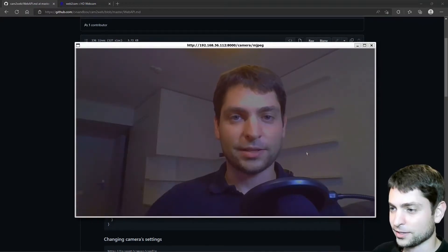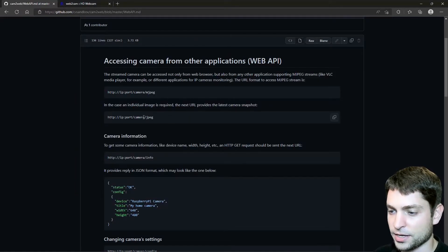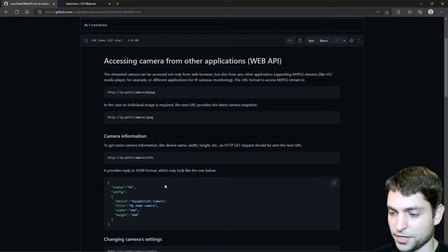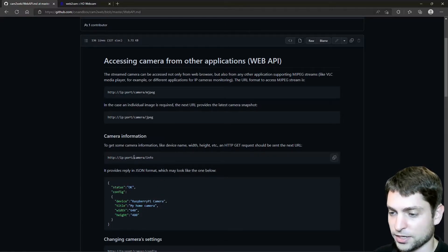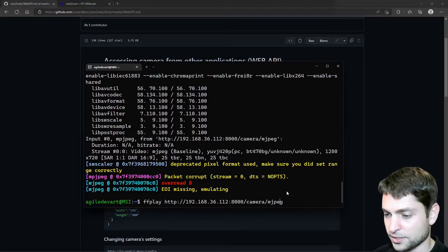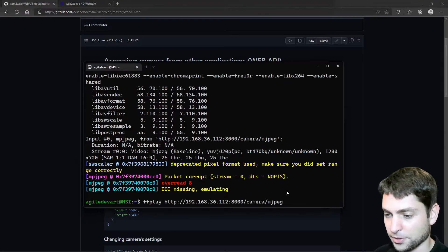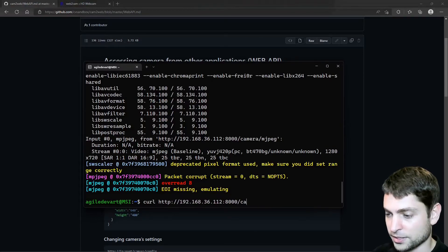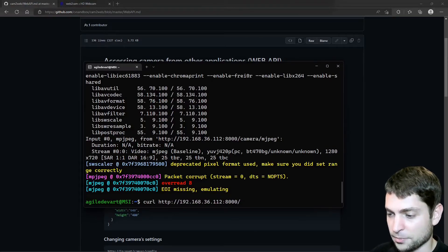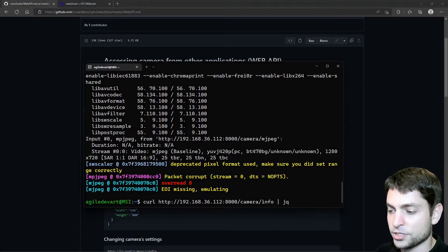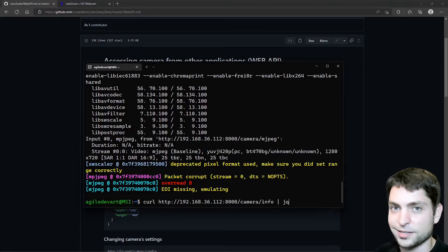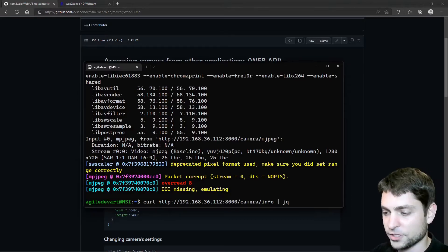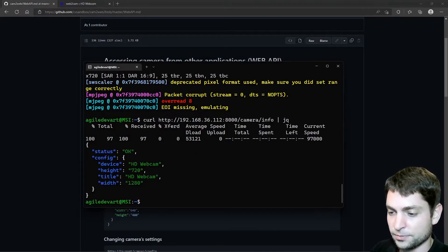Alright, let's see what else do we have here. So except for streaming videos and taking snapshots, we can also read some camera information in JSON format. So let's try that out. The endpoint is camera info. I will copy that. Now in WSL, instead of ffplay, we will use curl. And then back here, instead camera mjpeg, we will use camera info. Let's pipe that to jq. jq is just a simple command line JSON parser. So we will get a nice formatted output. Let's try it out. Enter. Alright, so here we have some basic camera information.